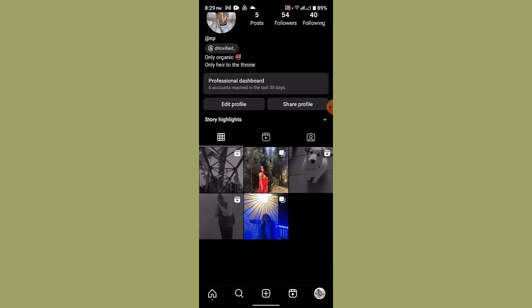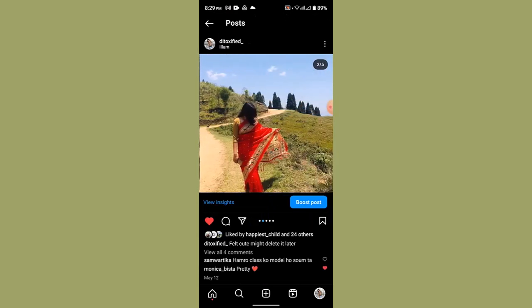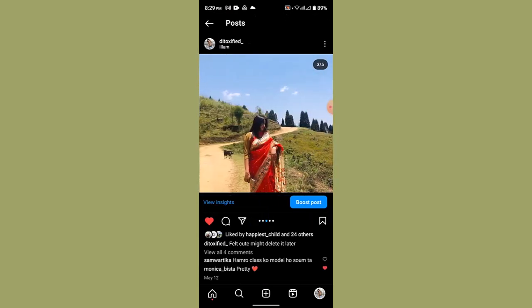From here I'm just going to select the specific post. As you can see, right on top there is the particular location that I've added. Now to remove the location, you can just go ahead and tap the three-dot icon from the top right.